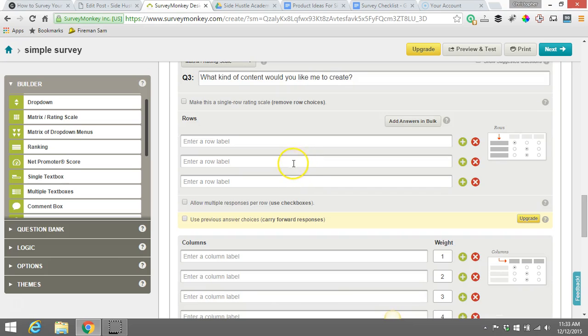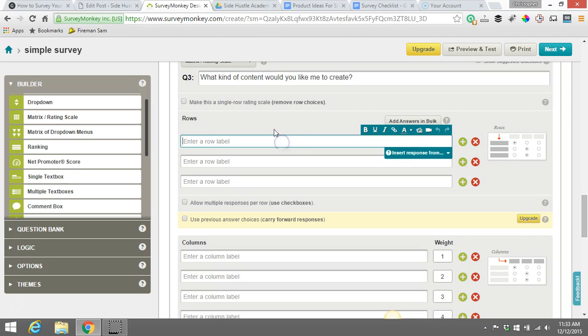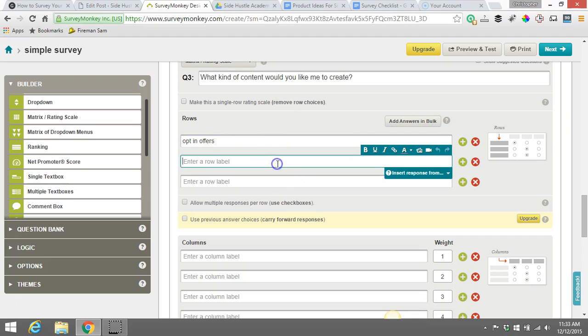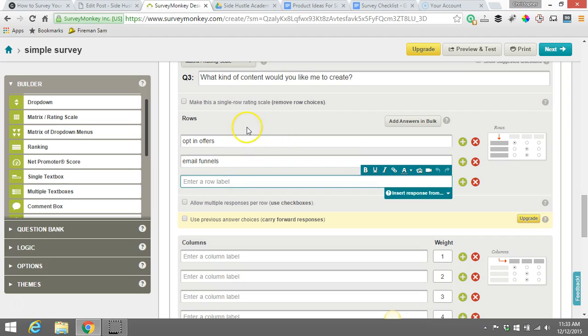Okay. So that's our question. We might go into the next section here. So this would be the rows. This would be what they're showing here, the rows. So we might say content. Let's say we want to talk about opt-in offers, maybe that's a type of content. Or maybe we want to talk about email funnels.